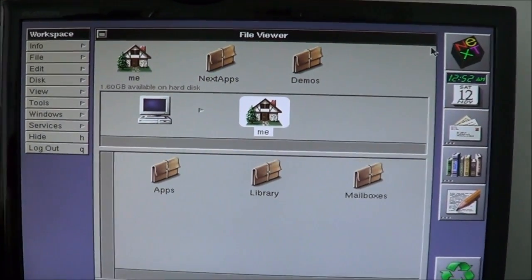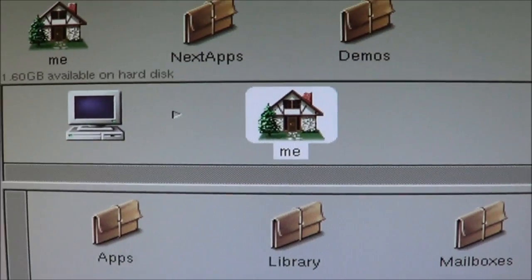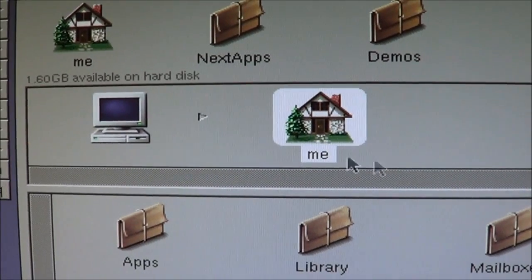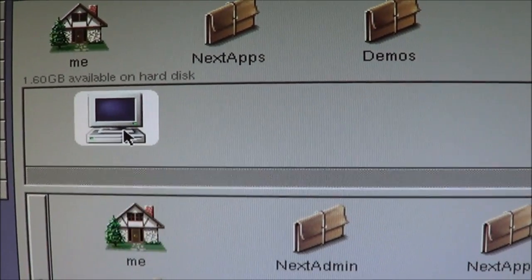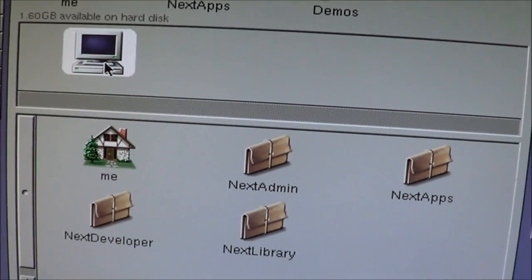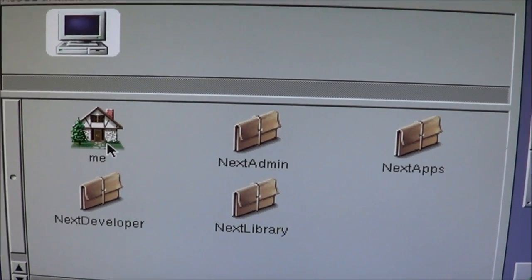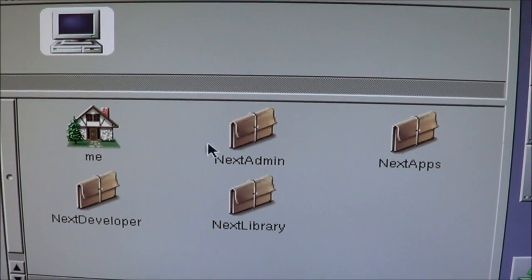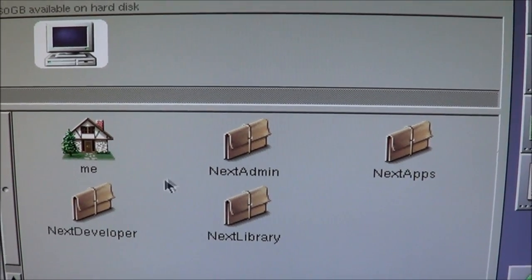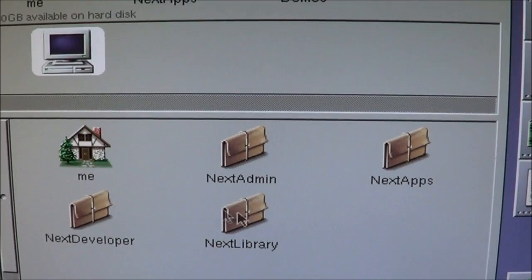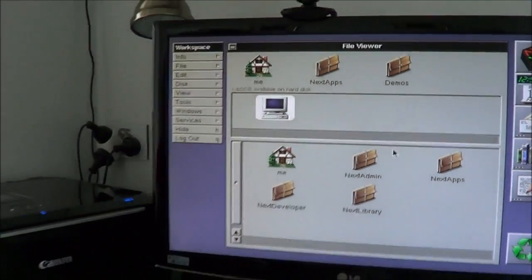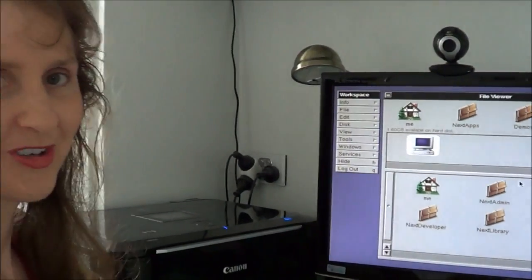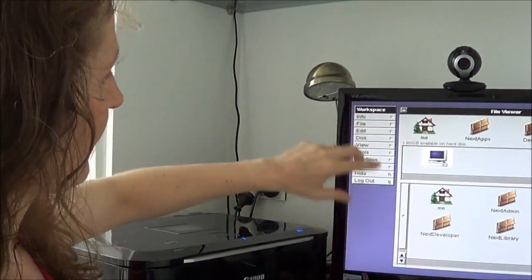Well, what is actually happening is my computer is actually here. That's the equivalent of my computer. Oh, I see. You've got me, Next Admin, Next Apps, Next Developer, and Next Library. Okay, well, before you explain any more things, I guess I've got to do the tasks first.